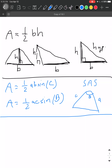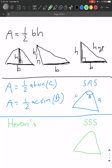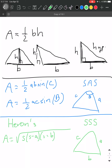The last formula we learned is Heron's formula. Its application is for the case of SSS. If the problem gives us sides a, b, and c, Heron's formula says the area equals the square root of S times (S minus A) times (S minus B) times (S minus C), where S equals half the perimeter — you go around the triangle and add up all the sides. You plug S into the formula and find the area.